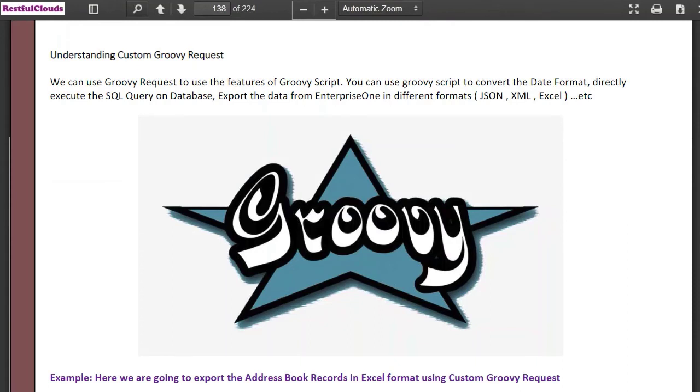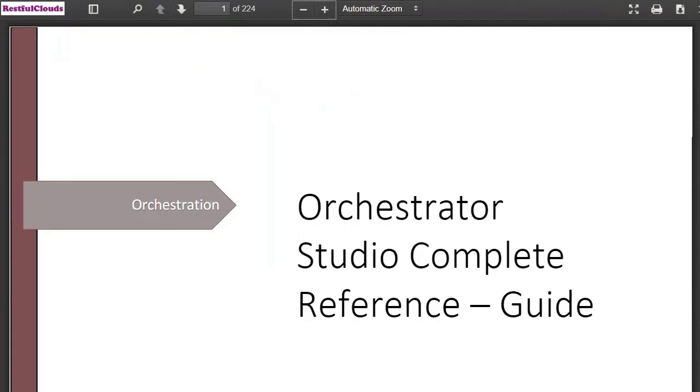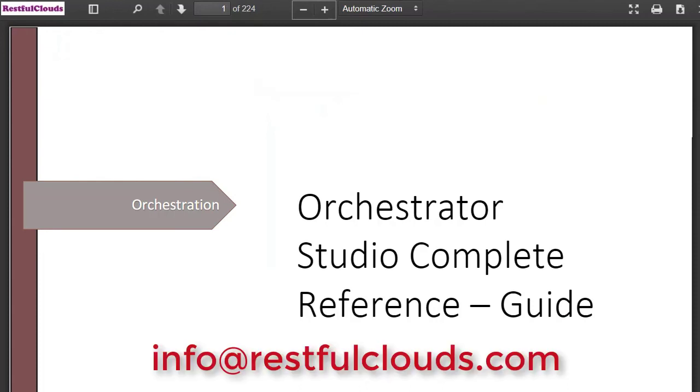The Orchestrator Studio Complete Reference Guide and its companion guide E1 Automation Complete Reference Guide sell for $499 USD each. To get your copies forward your order to our email address listed above. That's all for now. Bye bye.